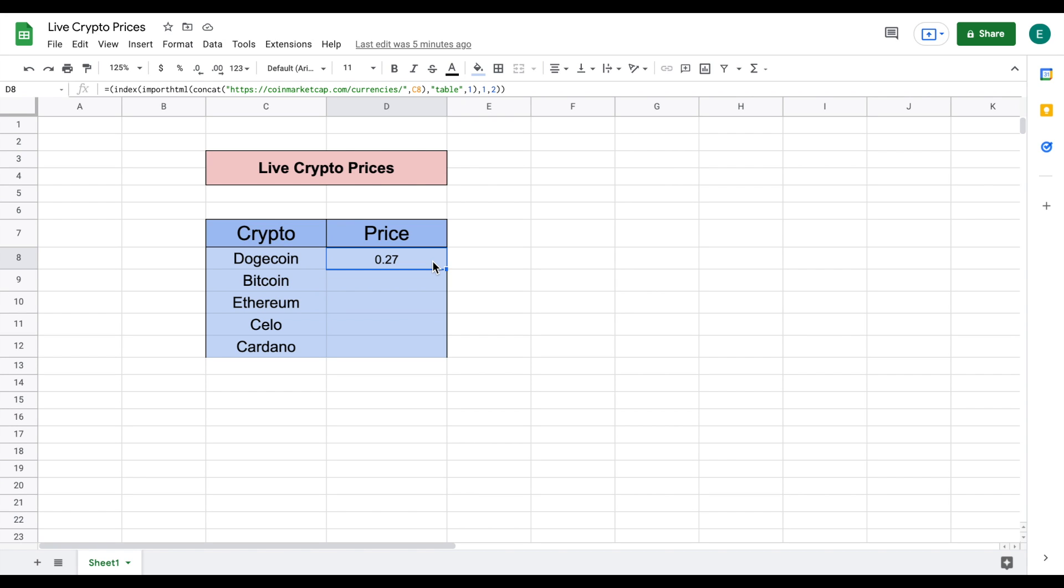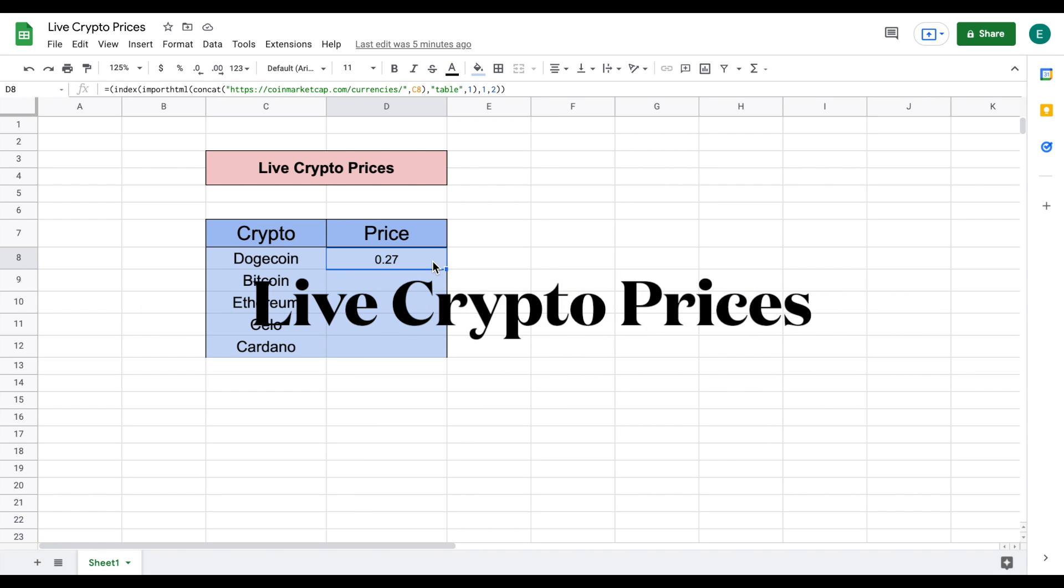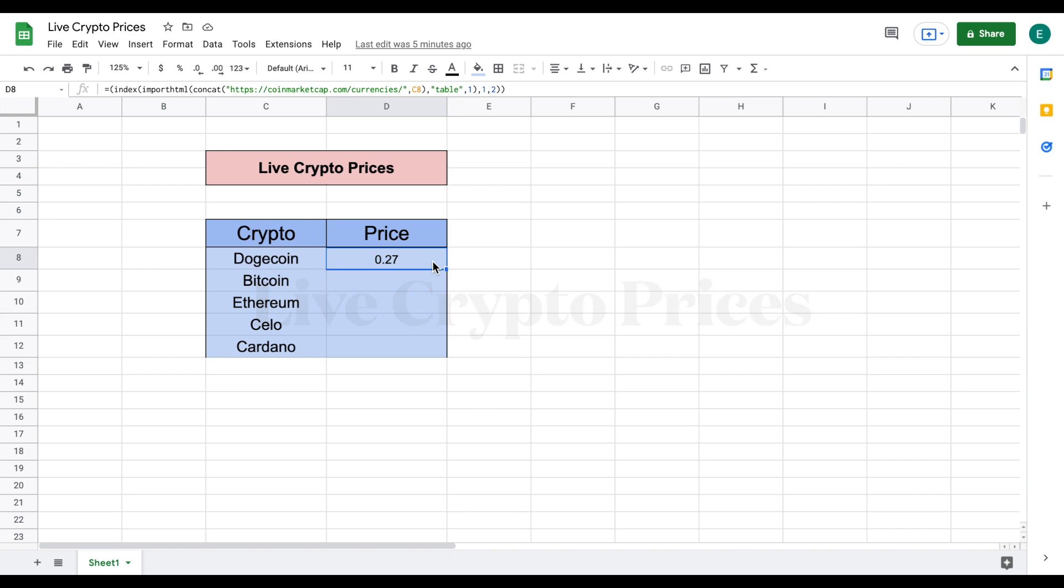What's going on guys? Today we are going to be going over how to get live crypto prices in Google Sheets.